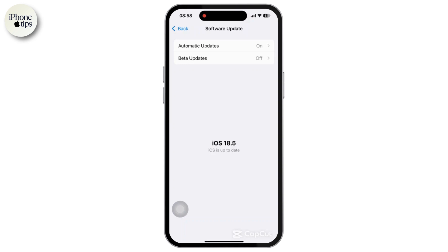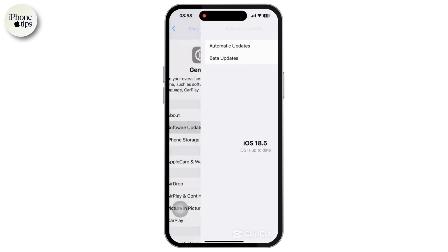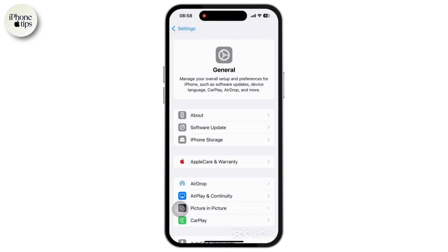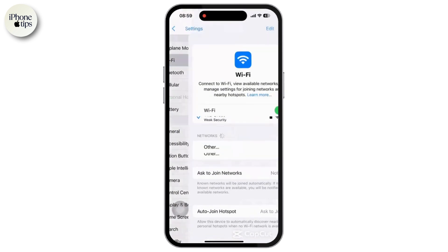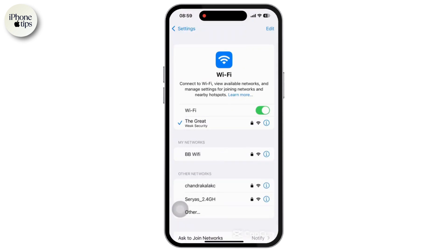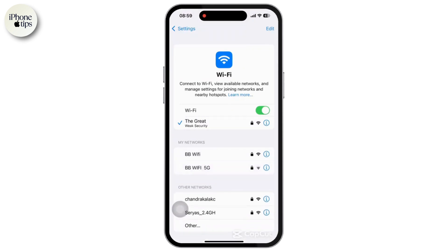Once updated, also verify that your device is connected to a stable Wi-Fi network. Go back to Settings, tap on the Wi-Fi option, and tap on the Wi-Fi network you are connected to. A weak or unstable connection can hinder the download, so ensure your Wi-Fi signal is strong and uninterrupted.